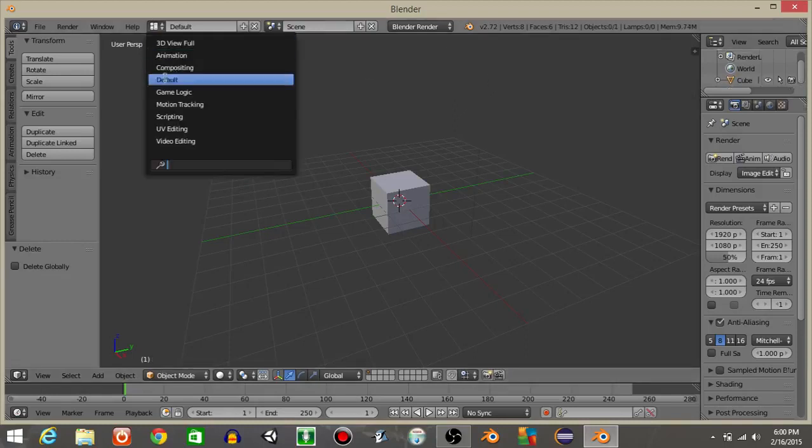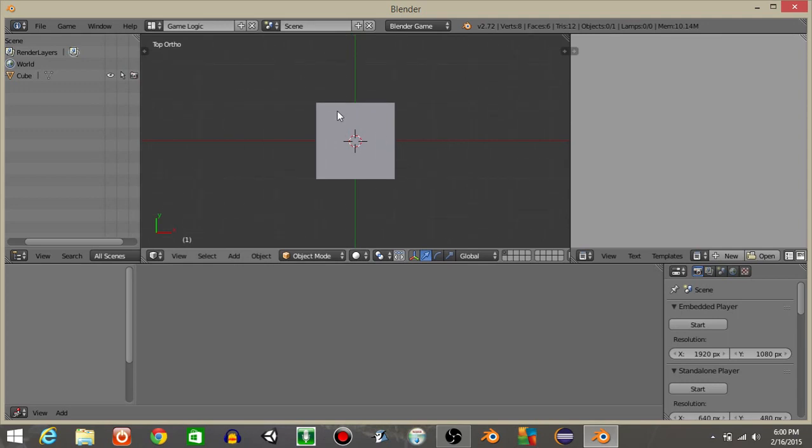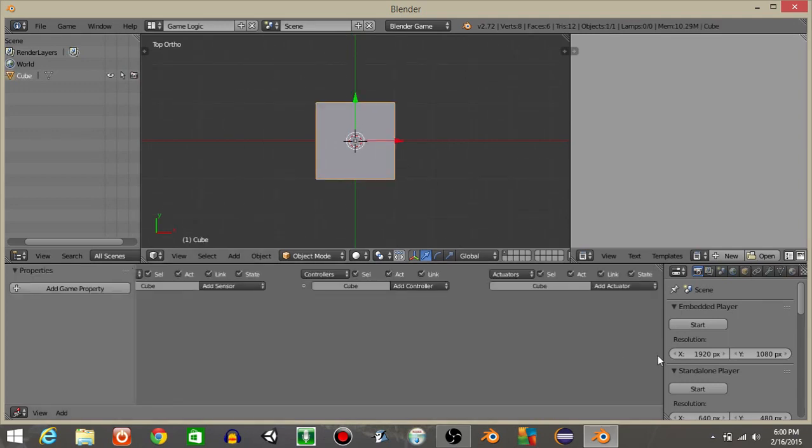Let's go from defaults to game logic and go from Blender Render to Blender Game. Let's right-click on this cube in the middle.